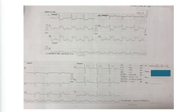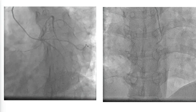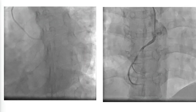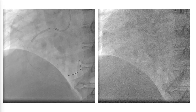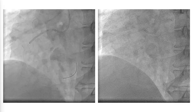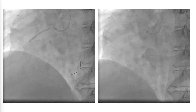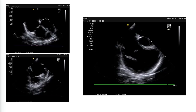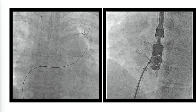This is another case of inferior STEMI presented within six hours. We performed primary PCI on the right side, and two days later ASD was diagnosed. After two weeks we deployed a large ASD device.